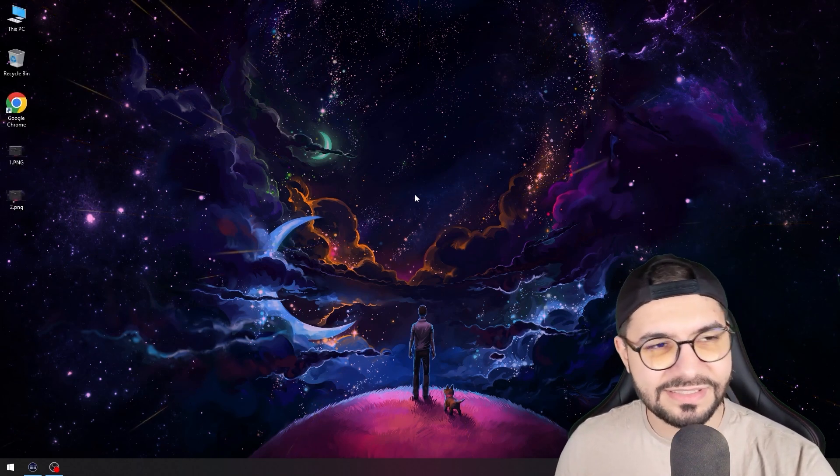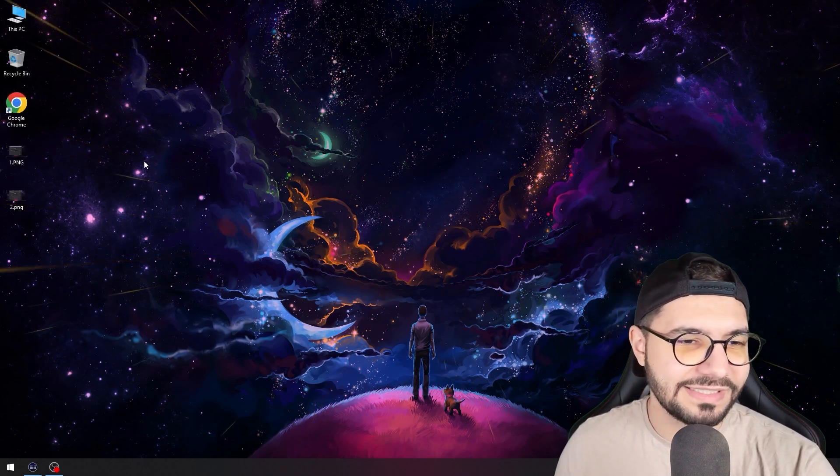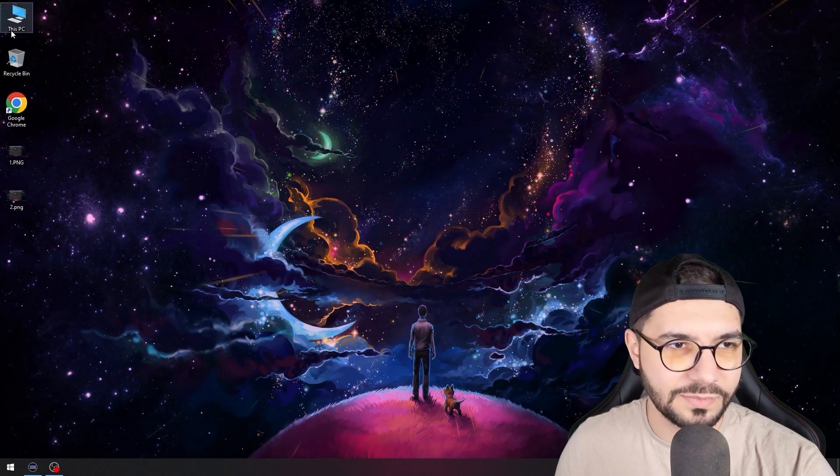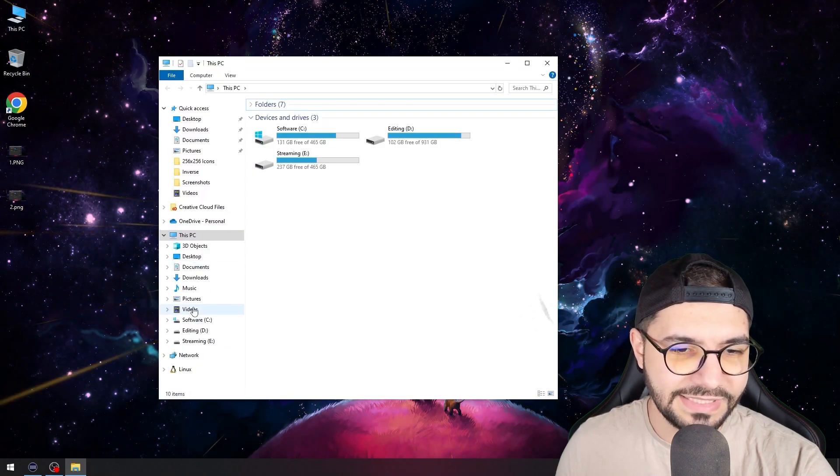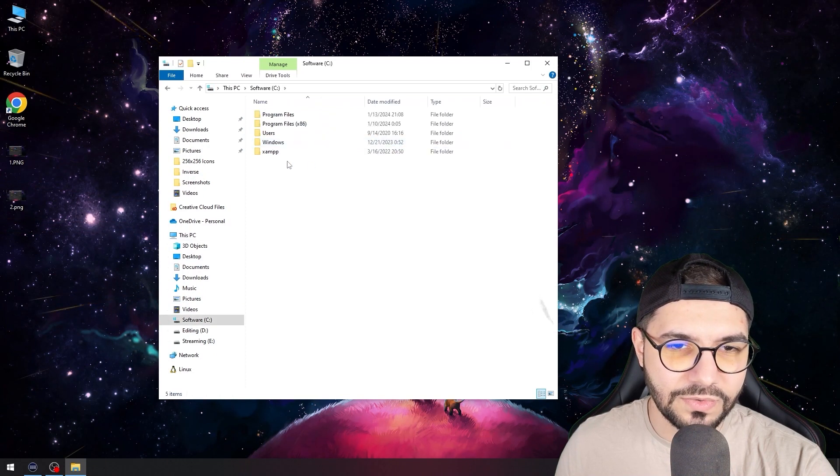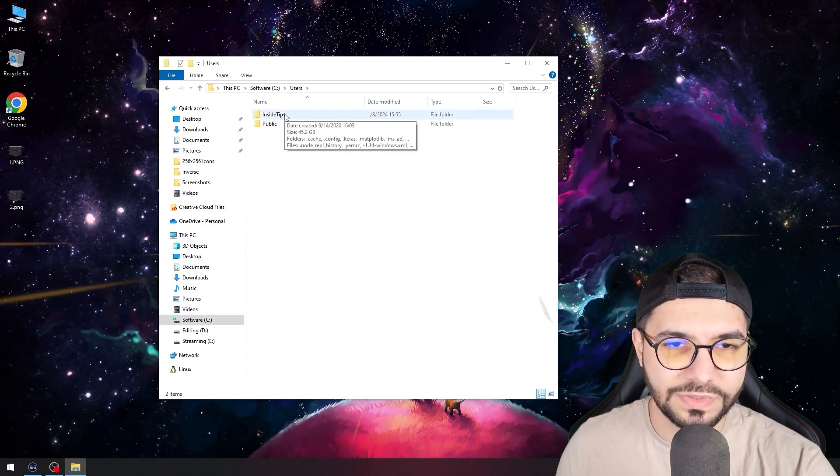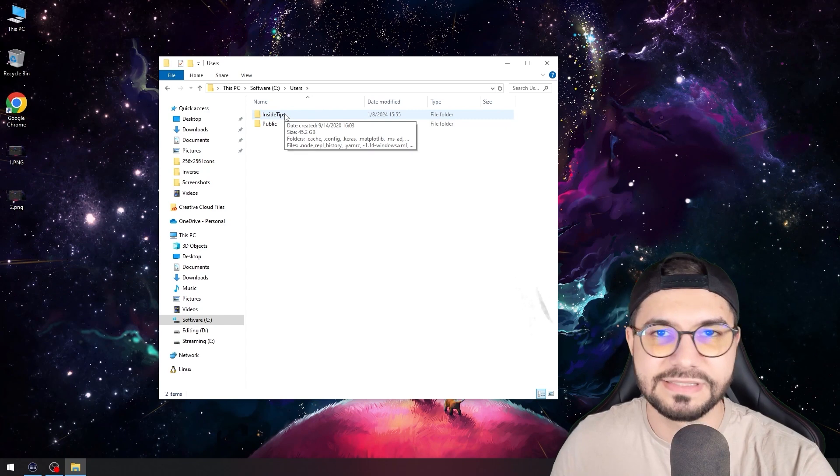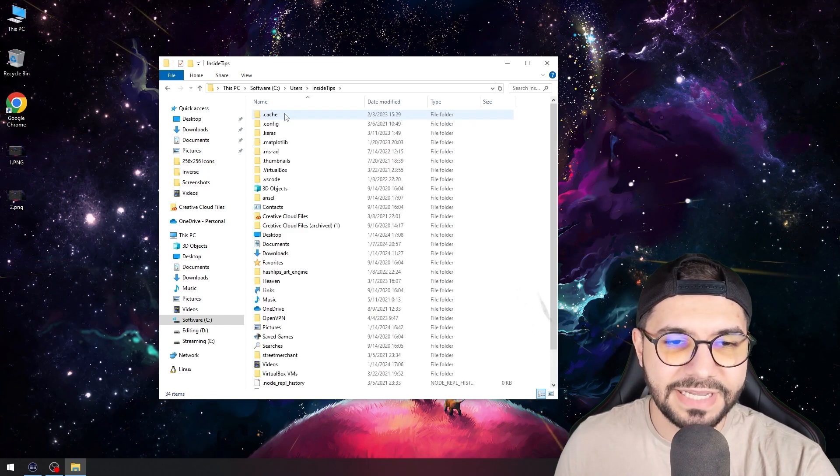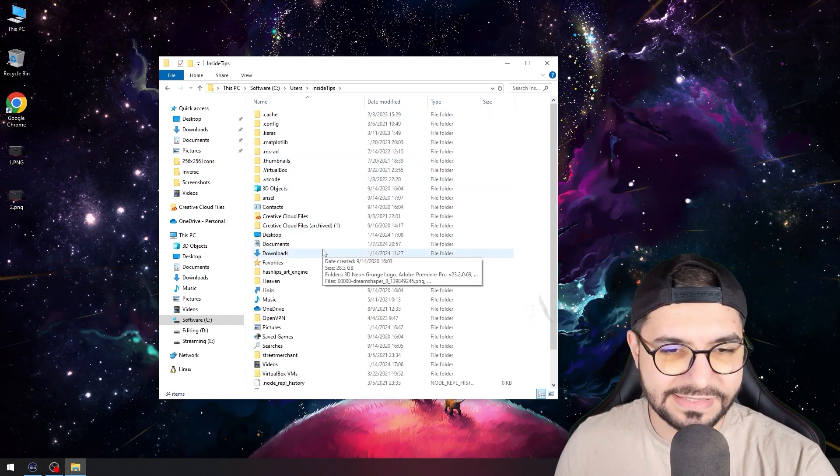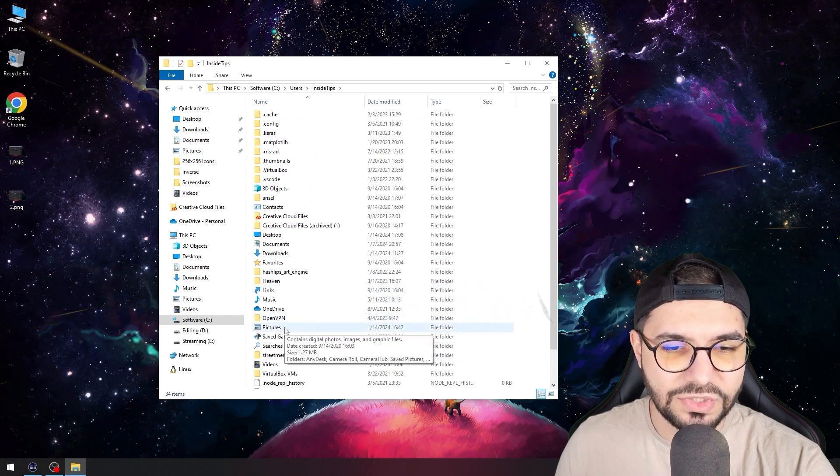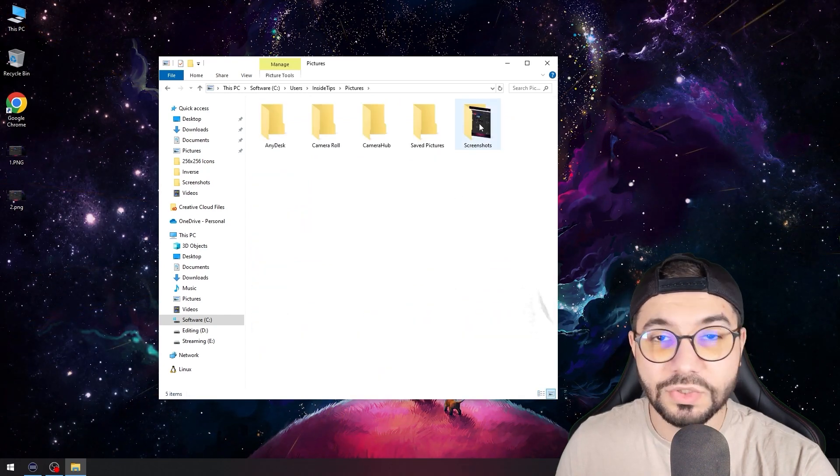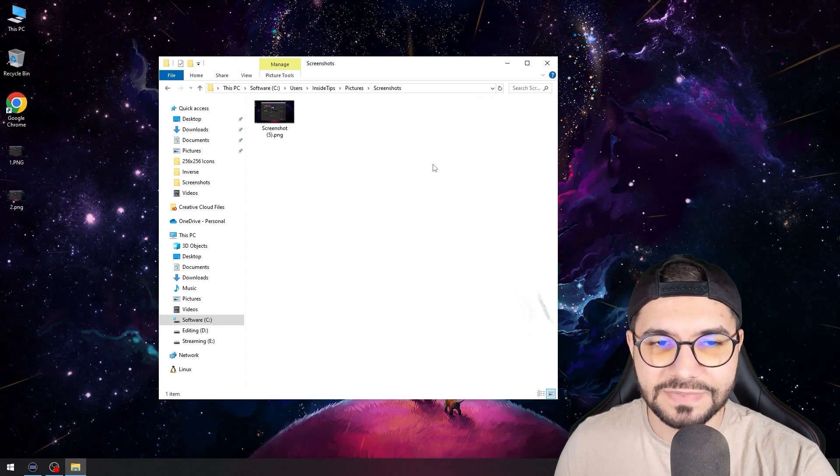But the question is, where is that print screen? We cannot see it on the desktop. You just need to go on your PC, go to Users on the C drive where Windows is, then my username Inside Tips, and after that go to Pictures. You will see a folder named Screenshots.